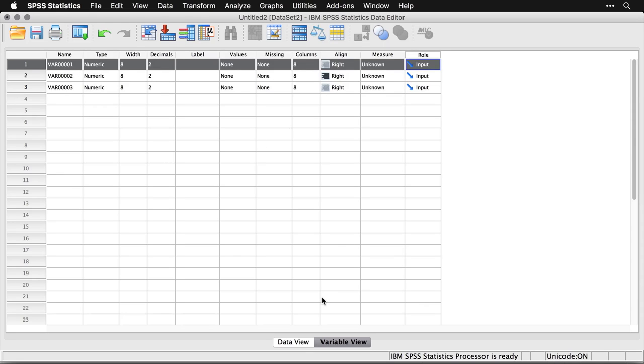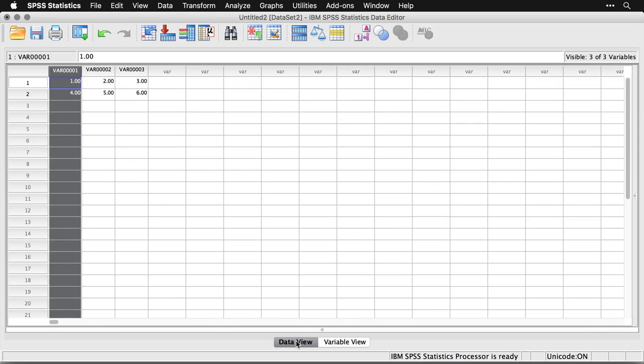And you can enter the variable name and you can change other things you want to do. It works, but it's a pain. I want to come back here to data view. Now, I mentioned you can import data sort of, so let me show you how this works.